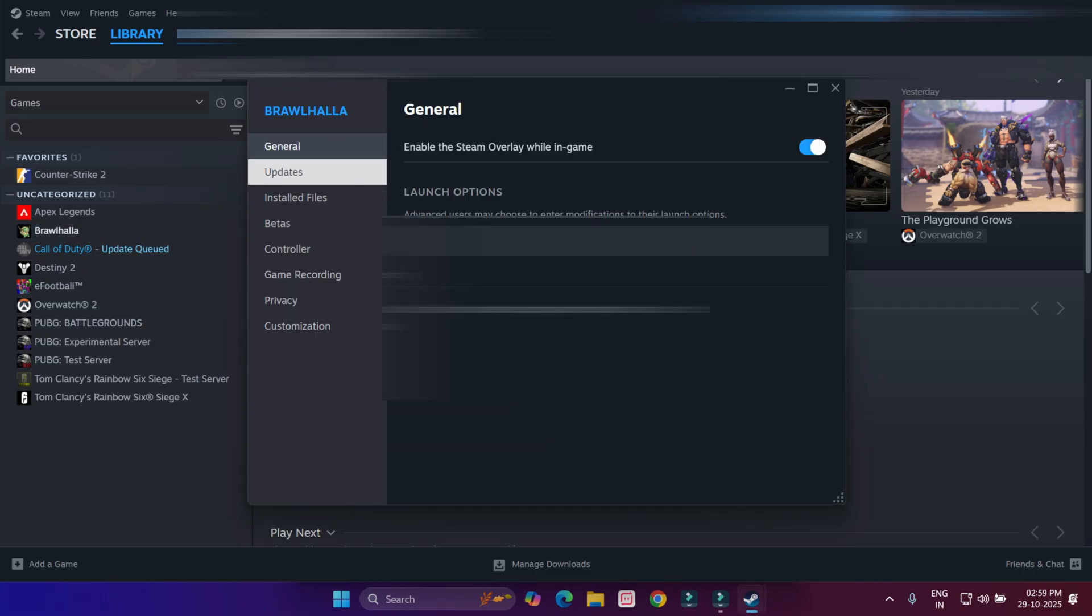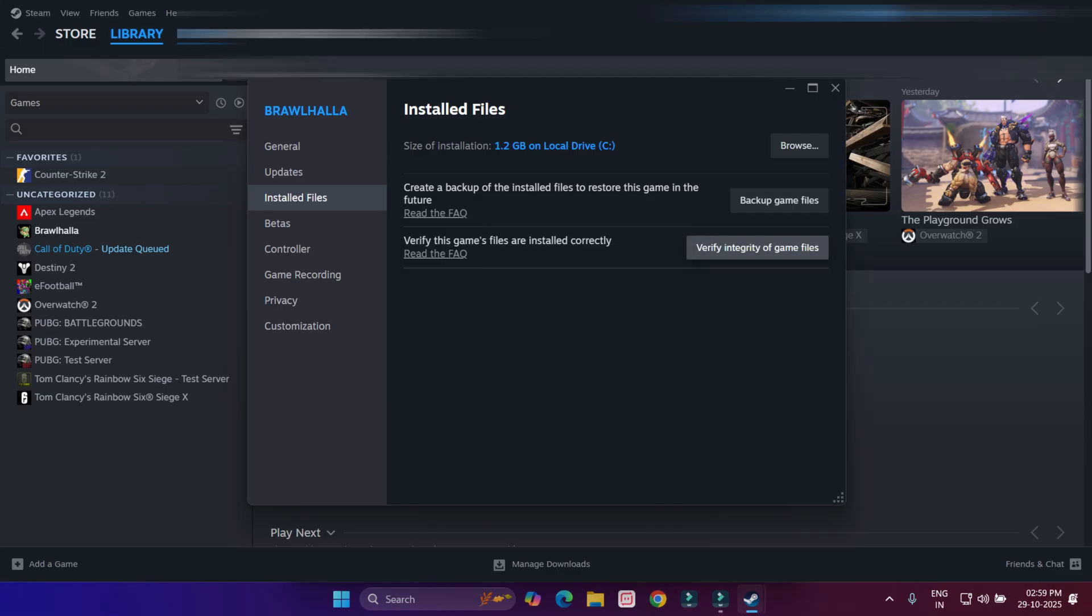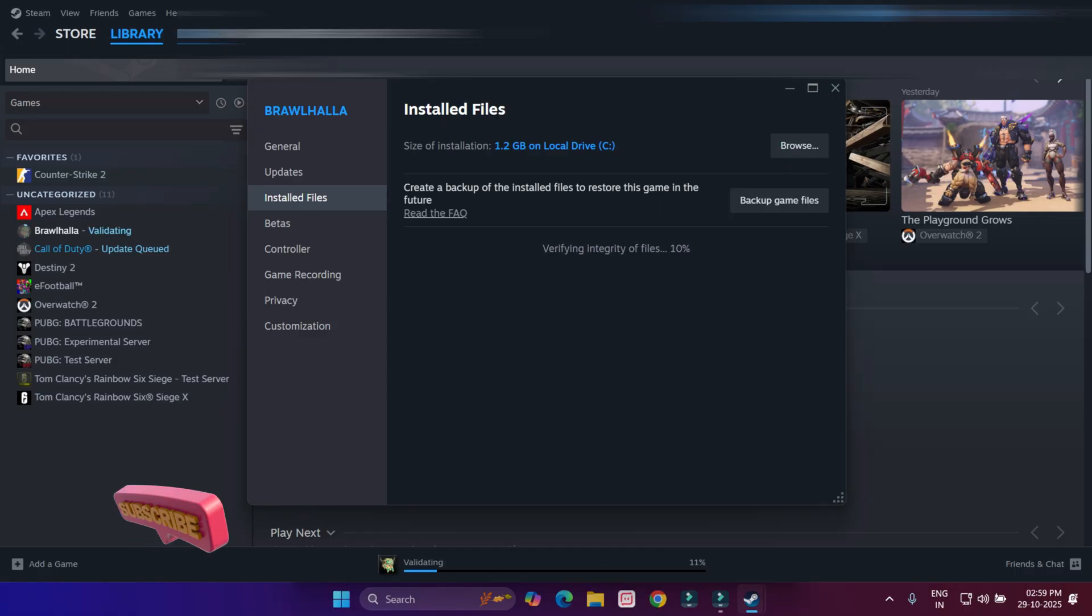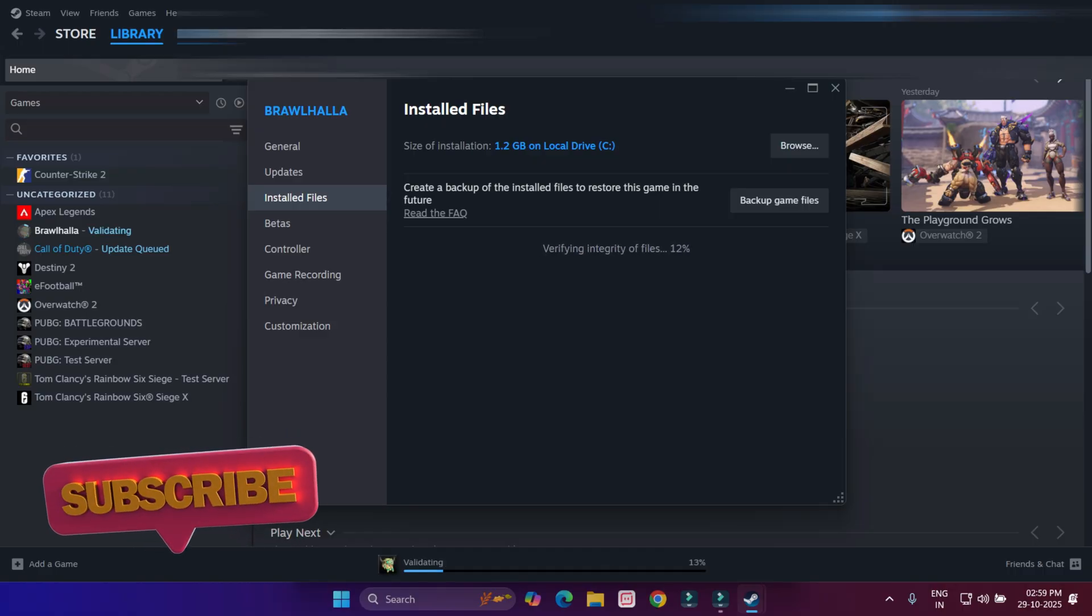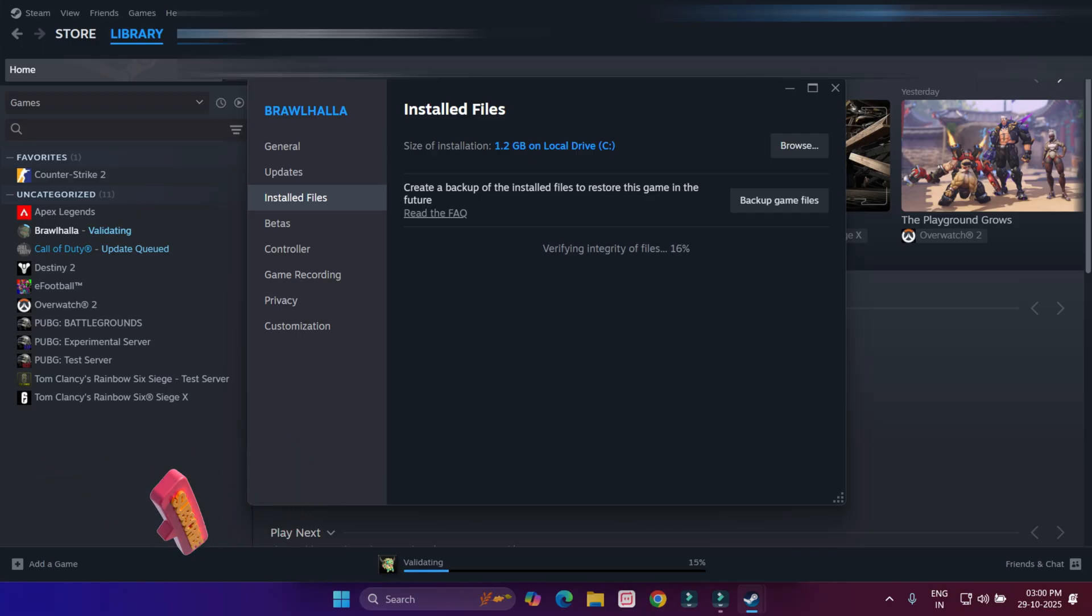Click on Installed Files and you can see verify integrity of game files. Just click on it. After 100 percent complete this process, close the settings.